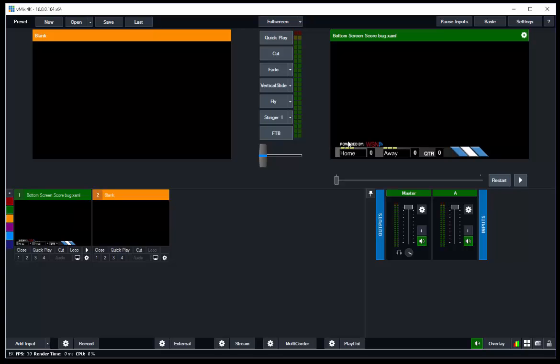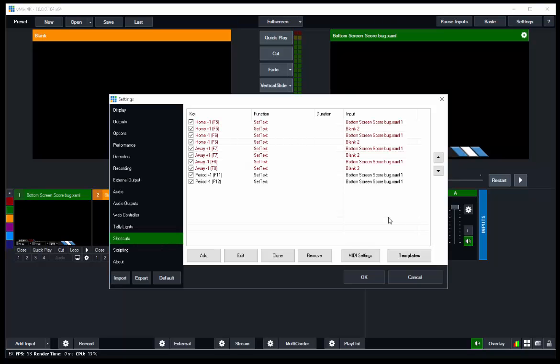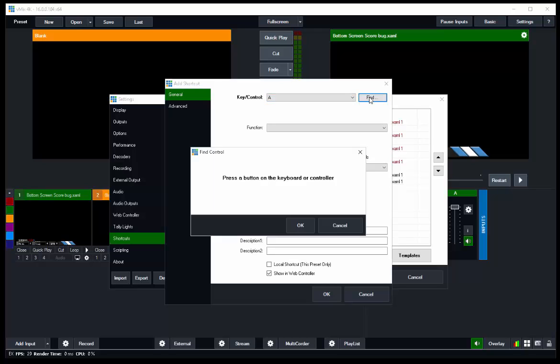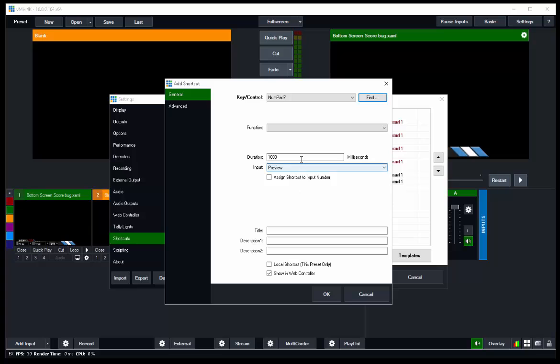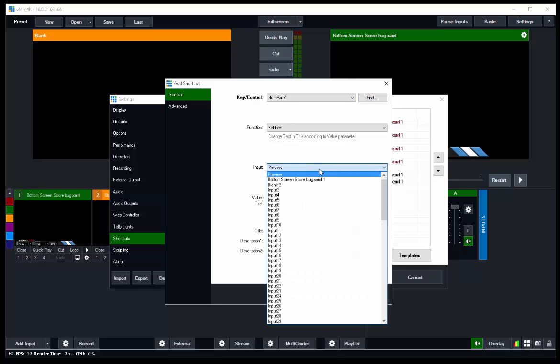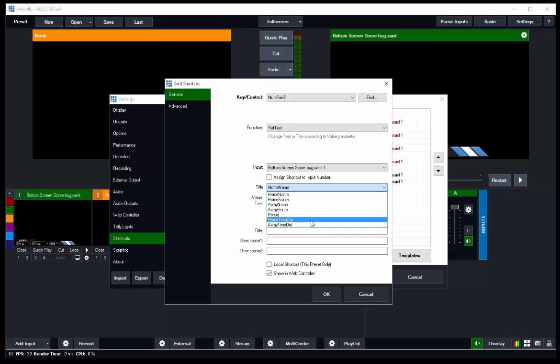Okay, so that's what we want there. So let's add some shortcuts that allow us to control the timeout buttons. We're going to go to Shortcuts, Edit. Looks like all these are just for adding scores. So let's add. We want to use the number seven key on the number pad. So we'll click Find, press the number seven key, and it'll tell us we've got Number Pad Number Seven. The function is going to be a Title Function Set Text. The input is going to be the Bottom Screen Score Bug, and the title is going to be the Home Timeout. So since it comes up with three timeouts right off the bat, let's make this one two timeouts left. So we'll just simply put in two dashes.